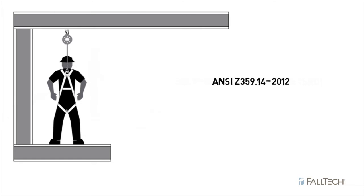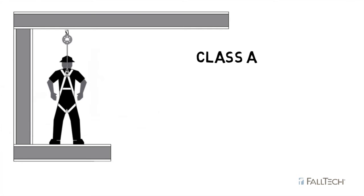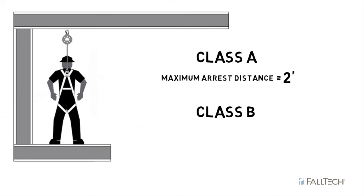ANSI Z359.14-2012 sorts SRDs into two classes. Class A, which allows a maximum arrest distance of two feet, and Class B, which allows a maximum arrest distance of four and a half feet.